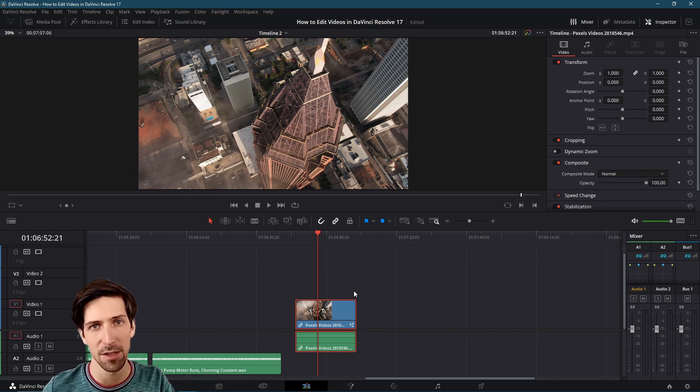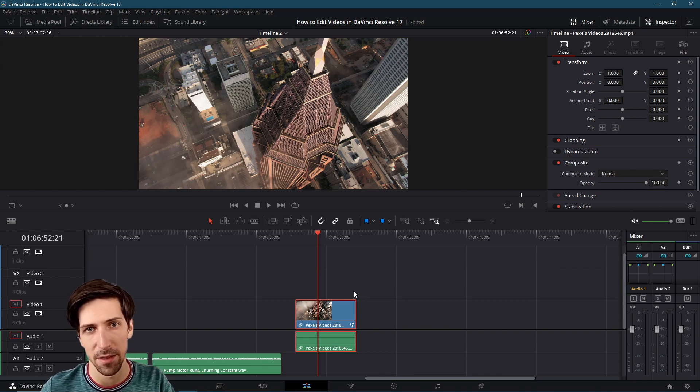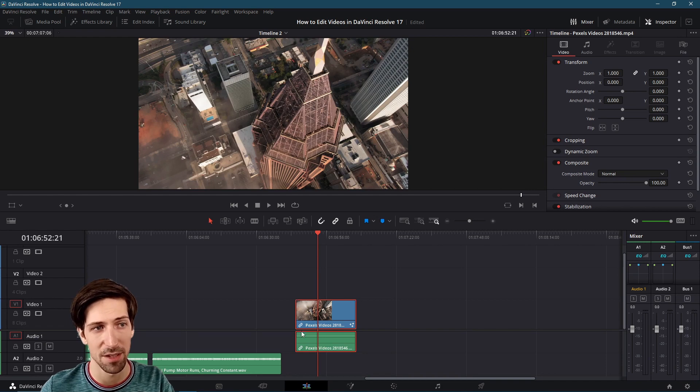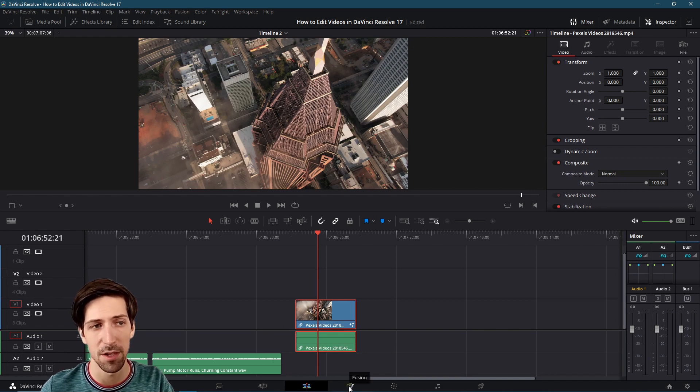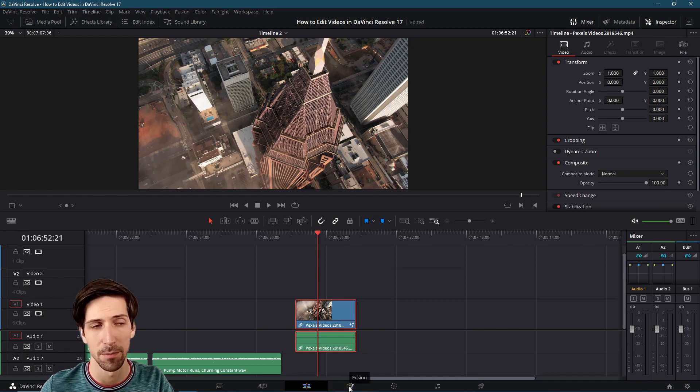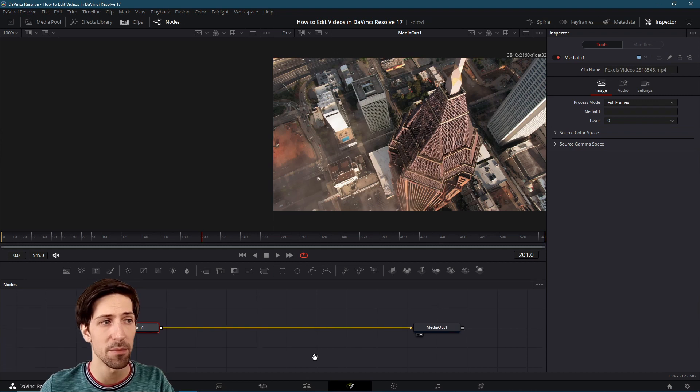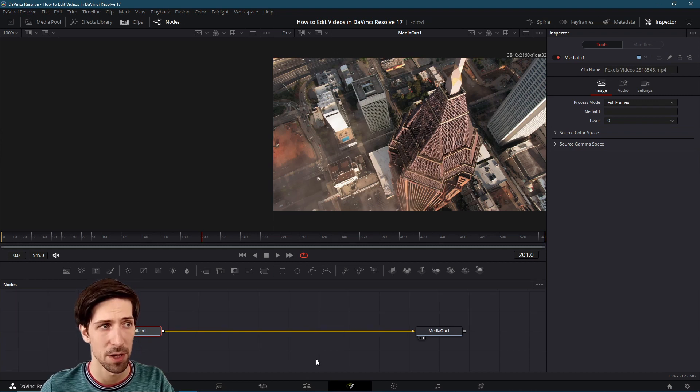Nothing else has been done to it. If we want to edit it on the Fusion page, we simply have it selected and then go to the Fusion page, which is the fourth one in the middle at the bottom. So you jump into the Fusion page.